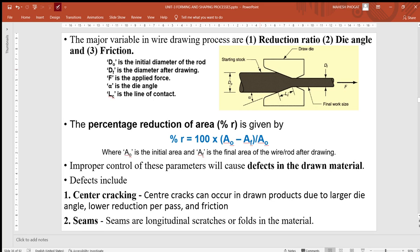Looking at the diagram, you can see some terminologies and nomenclature. Depending on that nomenclature, you can calculate the percentage reduction of area, which is (A0 minus AF) divided by A0, where A0 is the initial area and AF is the final area of the wire specimen.